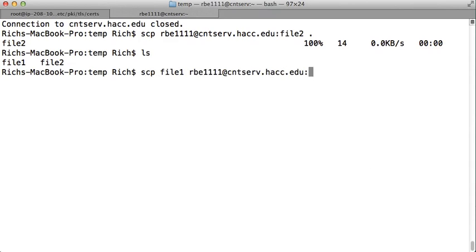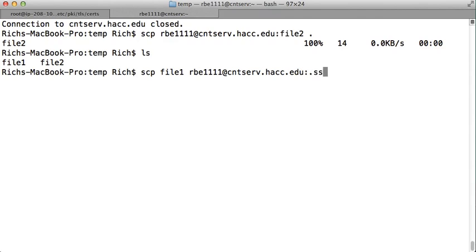If you want to put the file somewhere else or name it something different, you can specify that here, you could put, I want to put this in the SSH directory, and I want to call it rich, no, I'll call it file3 for fun.